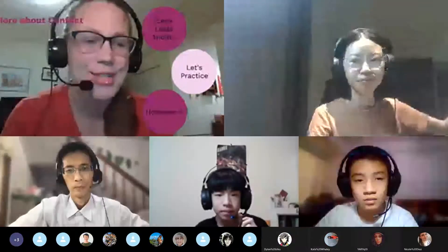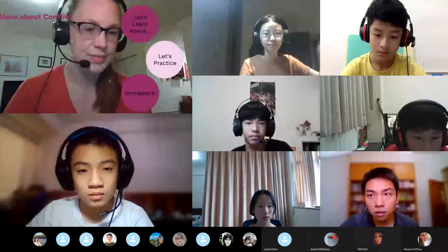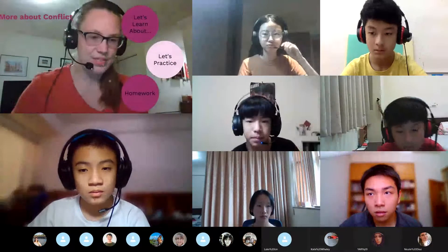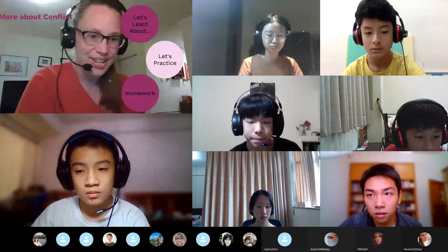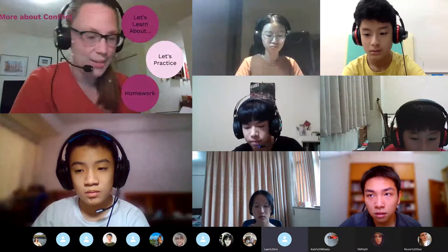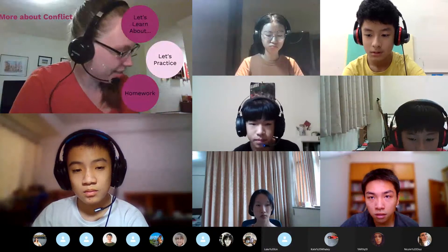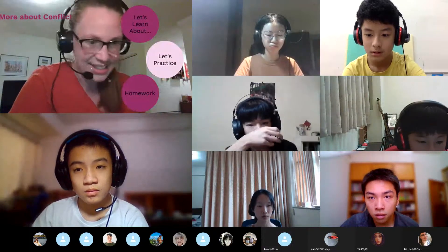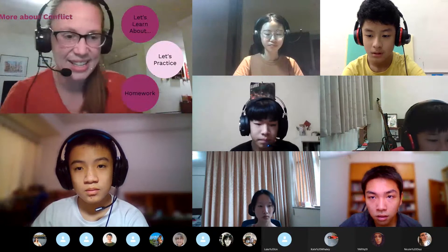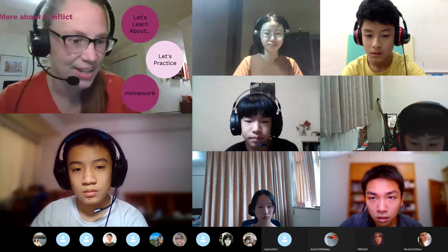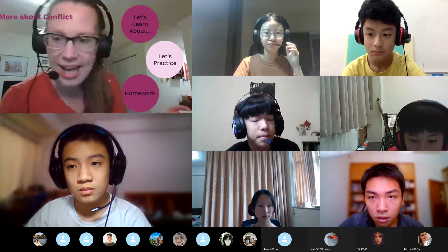Dylan, did you have a nice weekend? Yes. Oh good, I'm glad. How about you, Ryan? Yes. Oh good, so glad to hear.